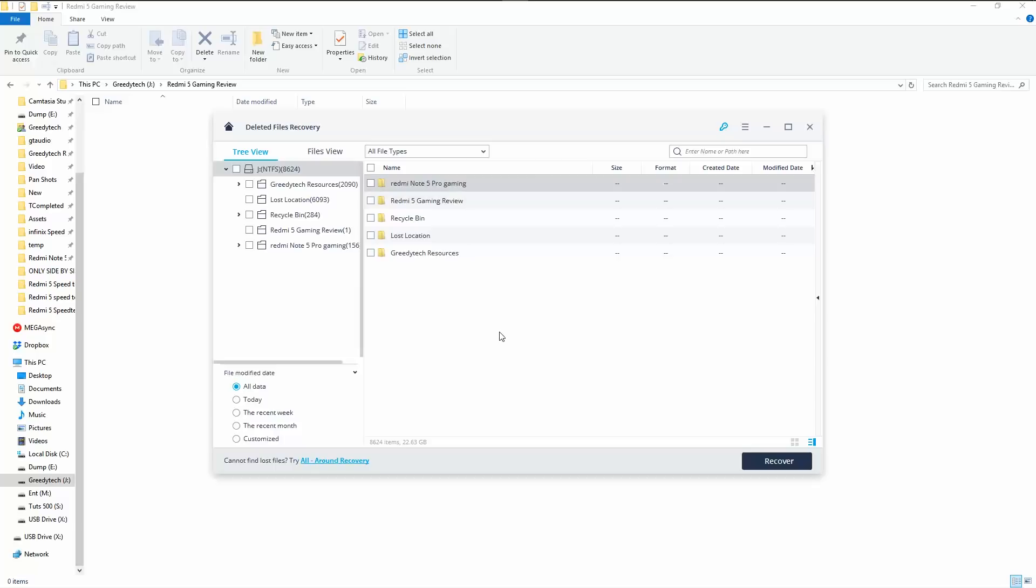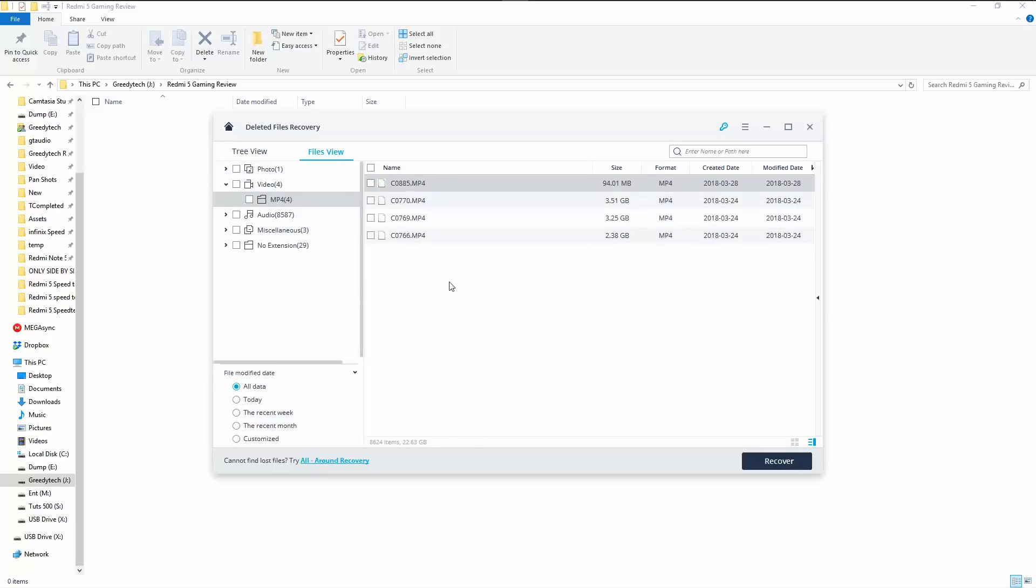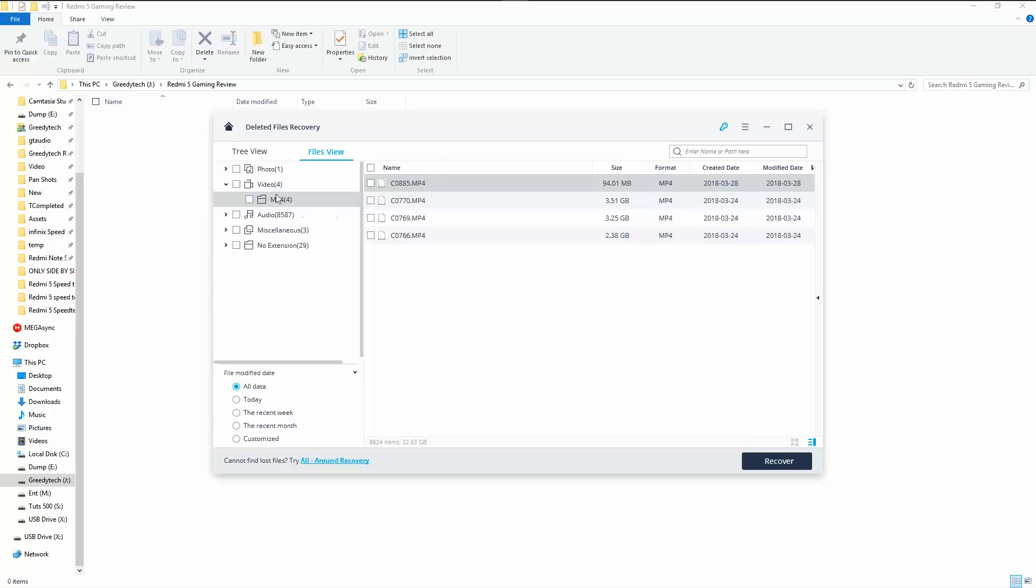So guys, this is what we look once the search has been done. On the left side, we have the tree view where we get the folder structure. And on the right side, we have the files view where the files are segregated based on the type. Now if we go to videos, we should be able to see all those videos that I've just deleted. So for some reason, I've deleted more than five videos and it's just showing me four videos.